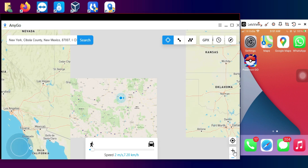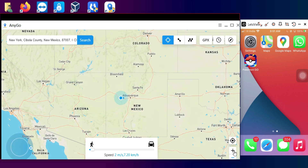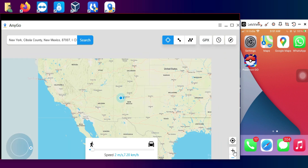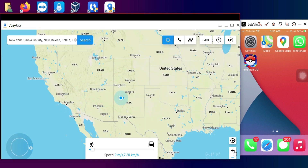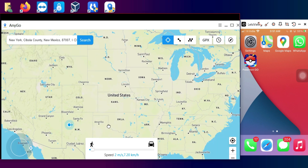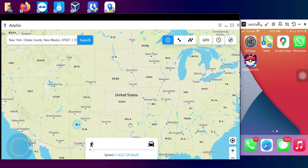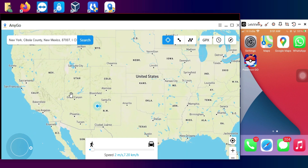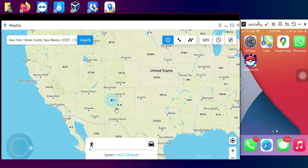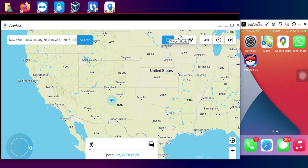Once connected, the tool will detect your device and show the map with your real-time location as per your device GPS. Currently I'm in the New York section of the United States. You can switch anywhere in the world — just go to the map, select any location, or search directly for a location.